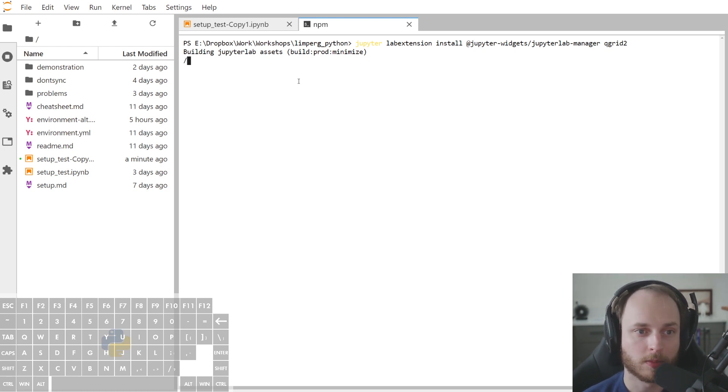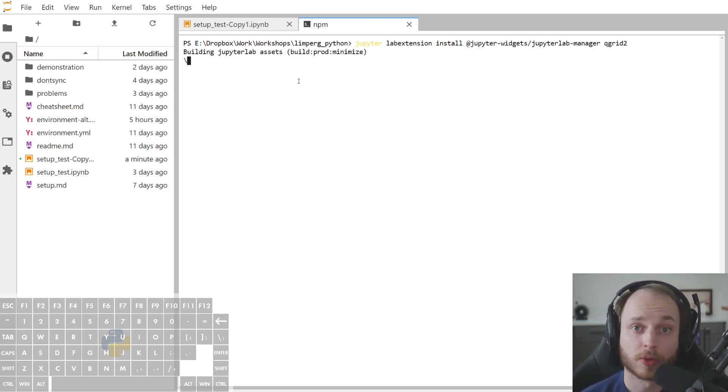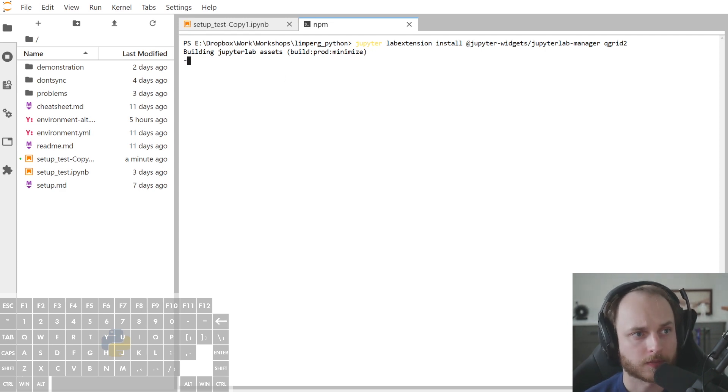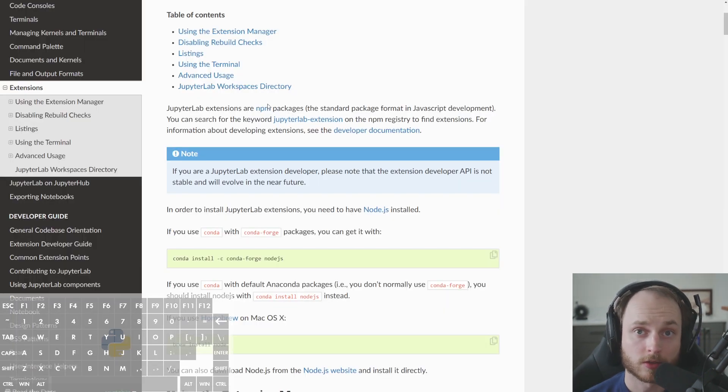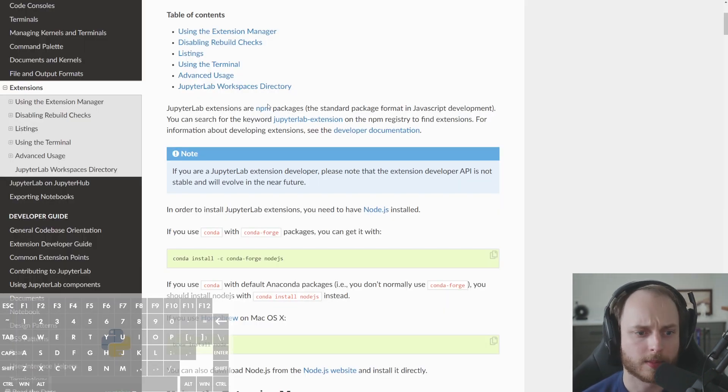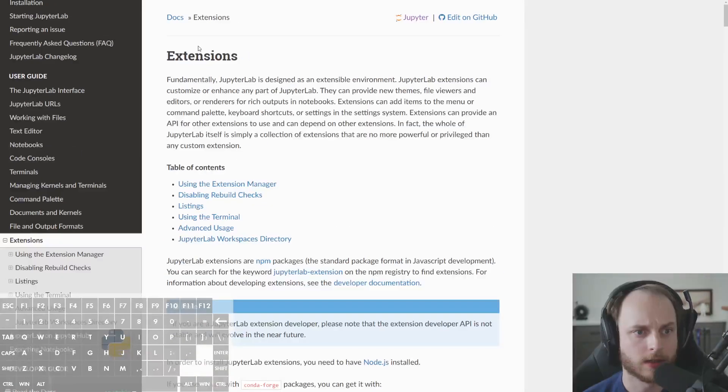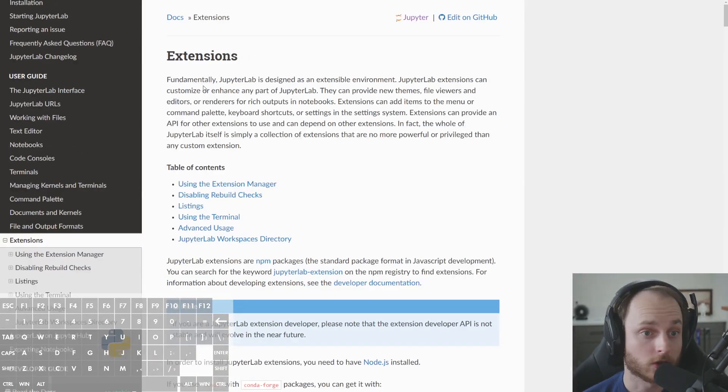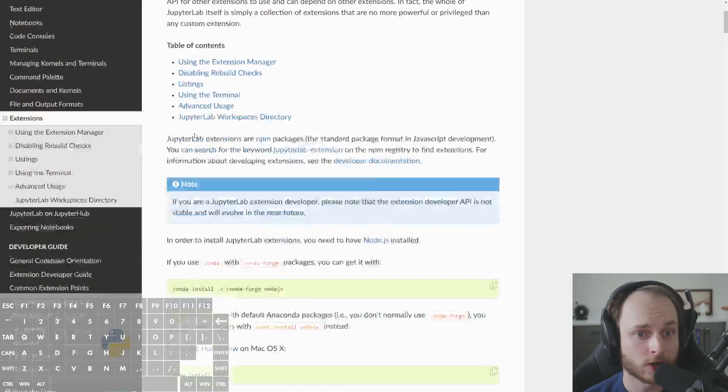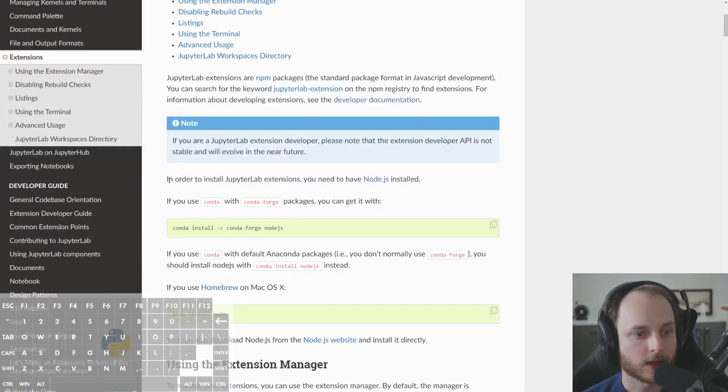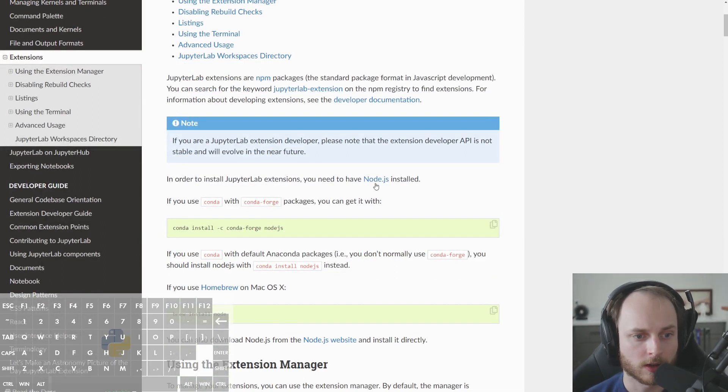If we would like to build these Jupyter extension packages, this restriction or at least this requirement is also mentioned in the JupyterLab extension documentation. It says here, in order to install JupyterLab extensions, you need to have Node.js installed. And then they give you a link.